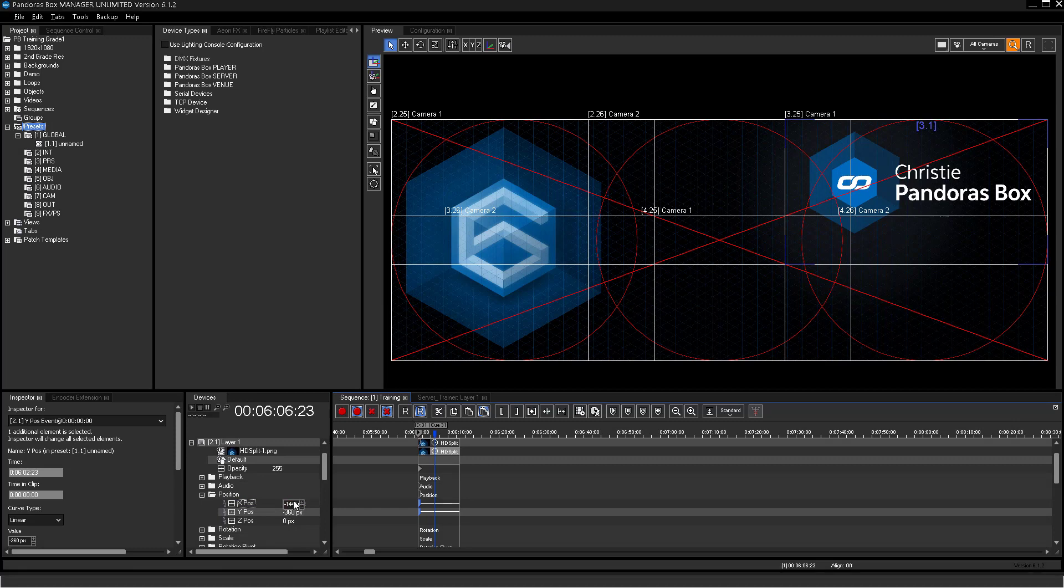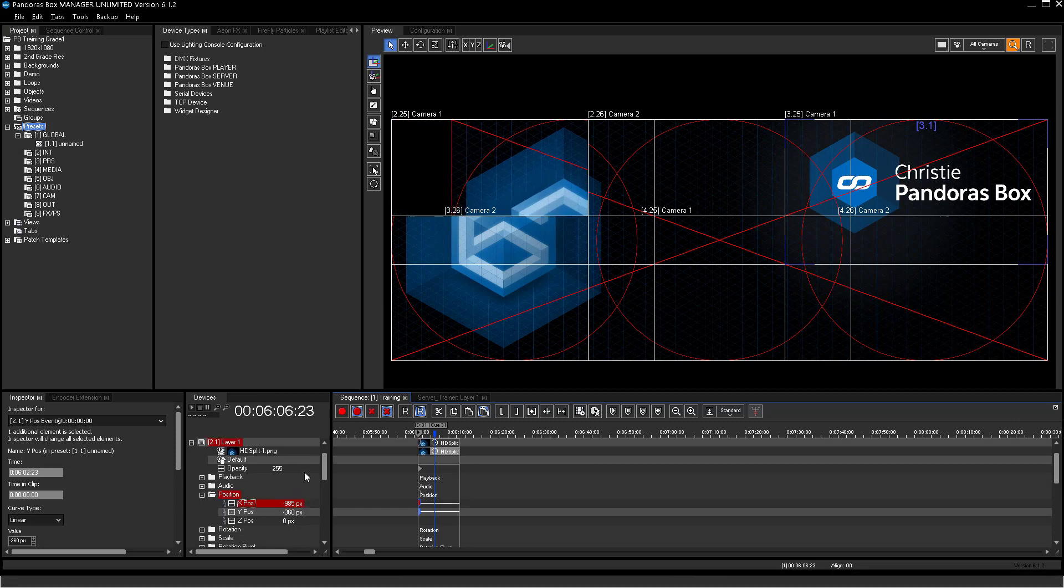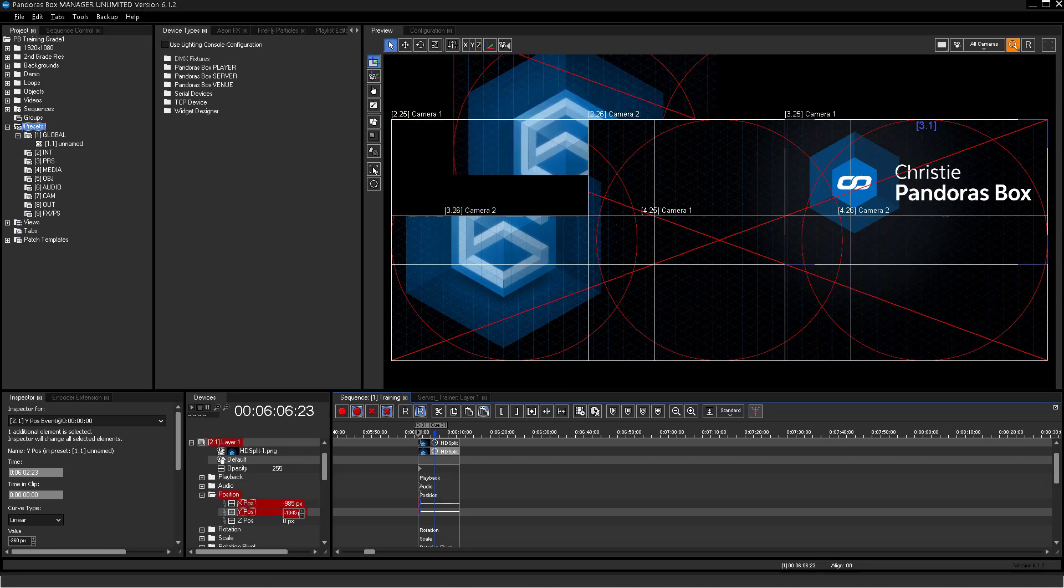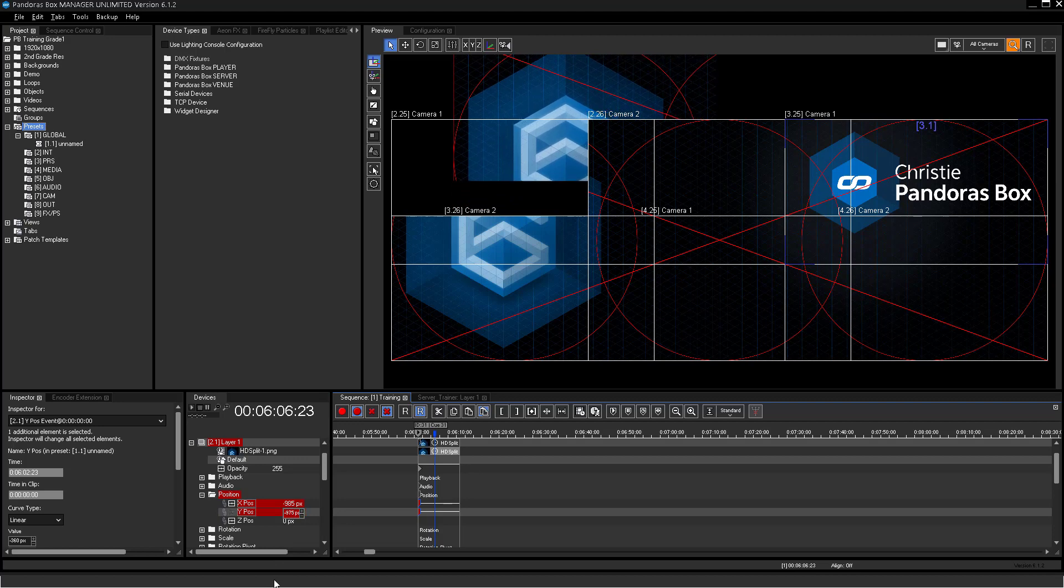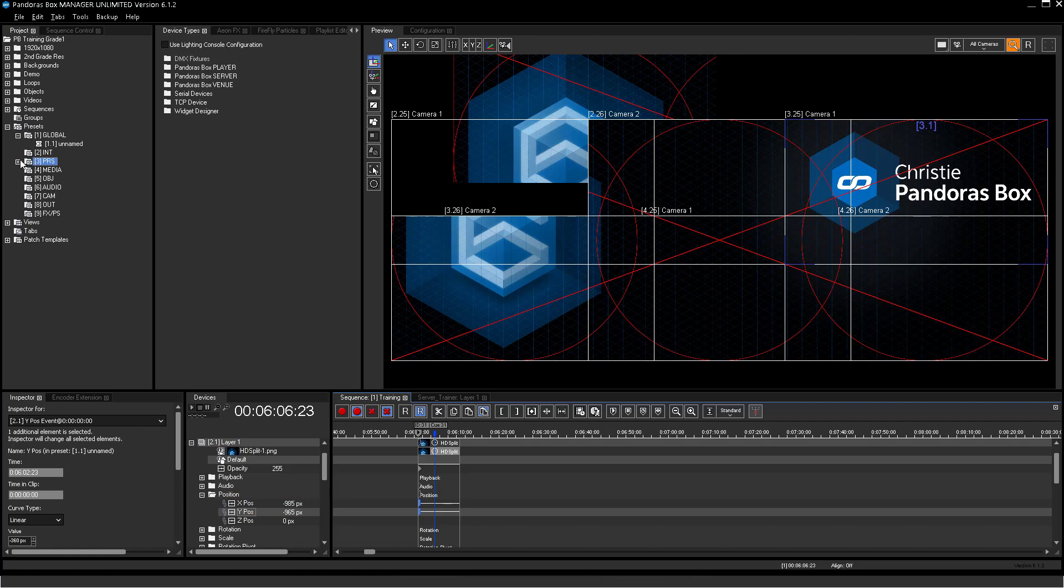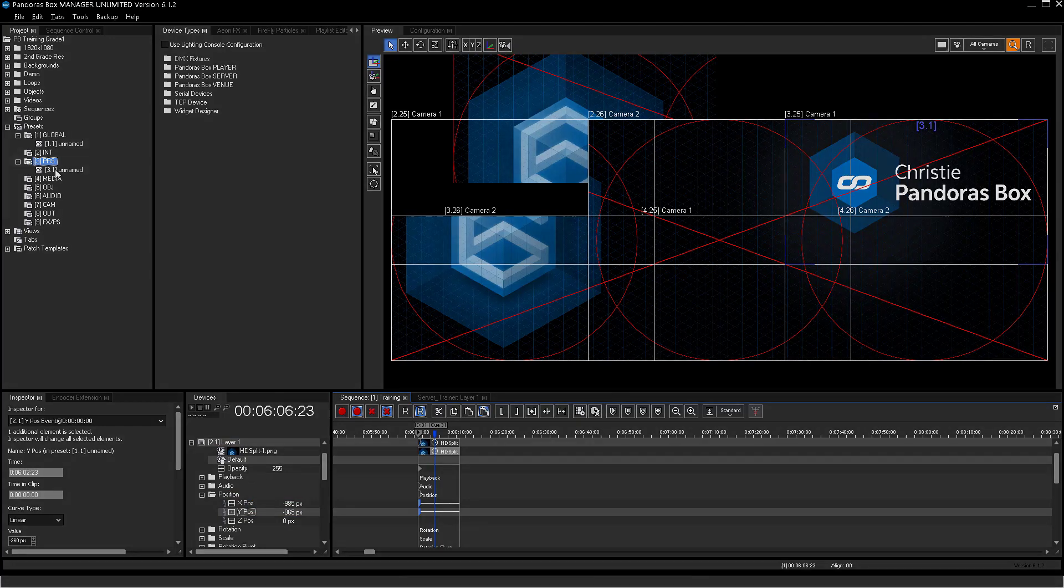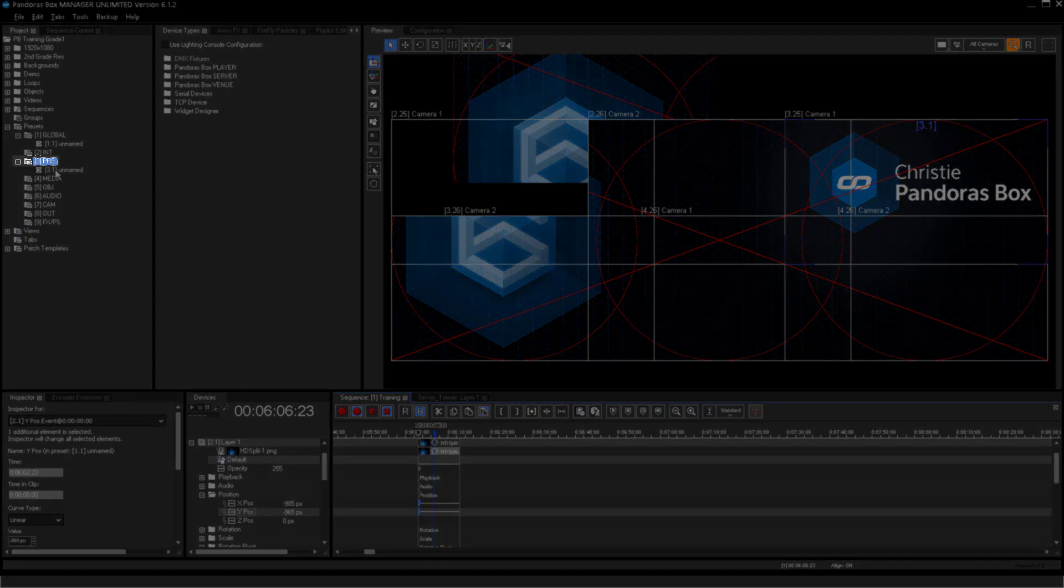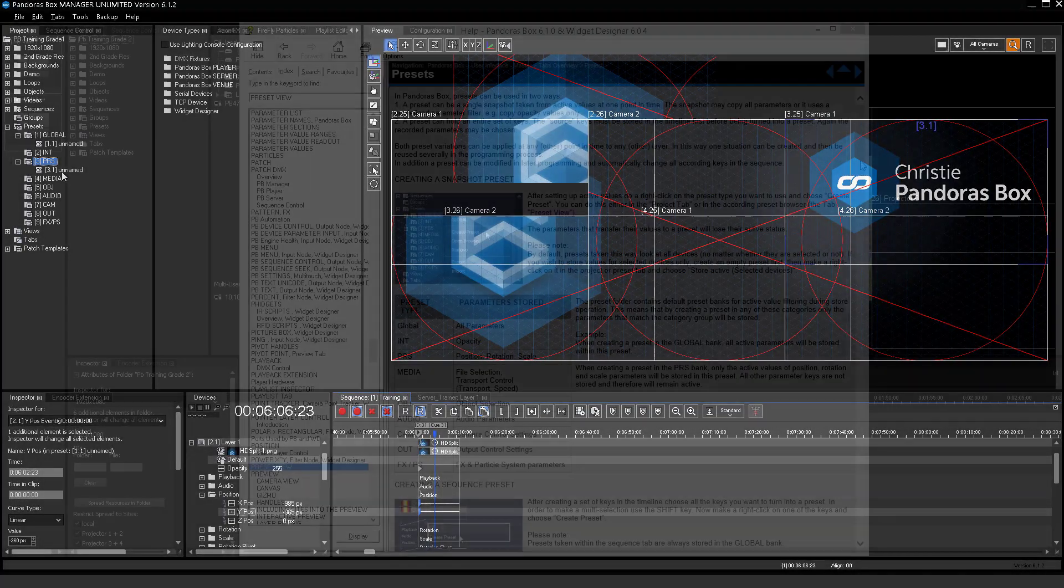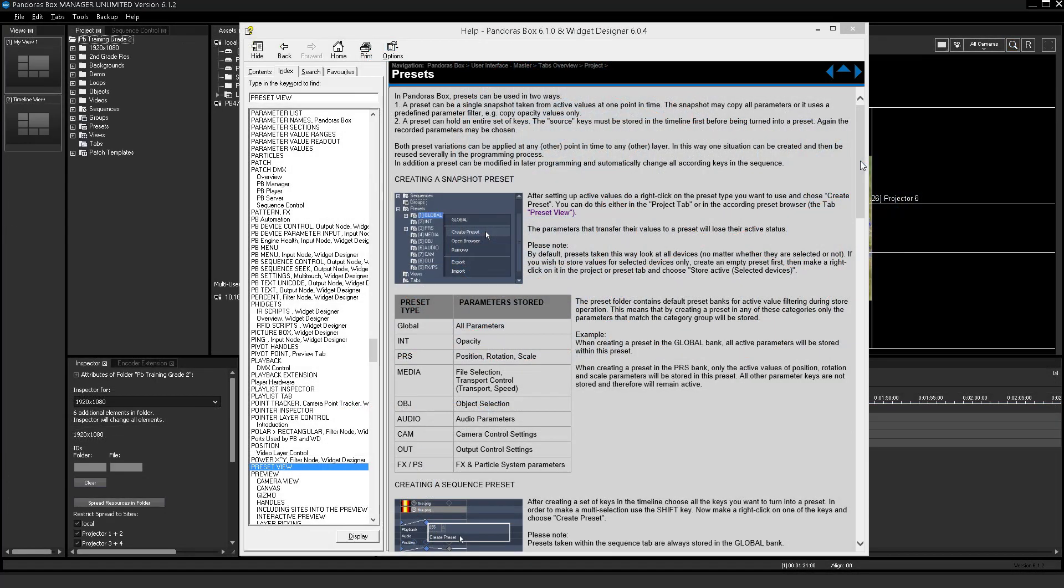Another method is to create presets via active values. Therefore create some active values, then right click on the subgroup you want to use and click create preset. For example position, rotation or scale.